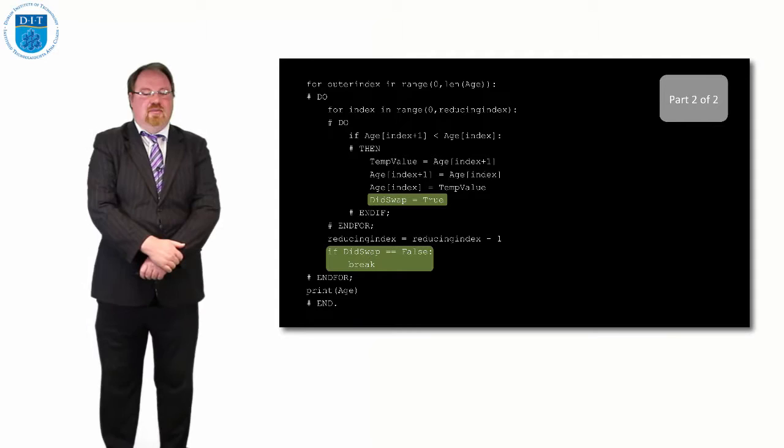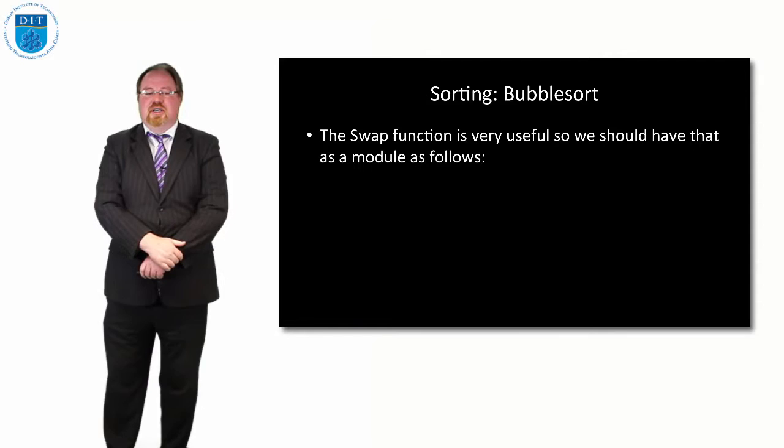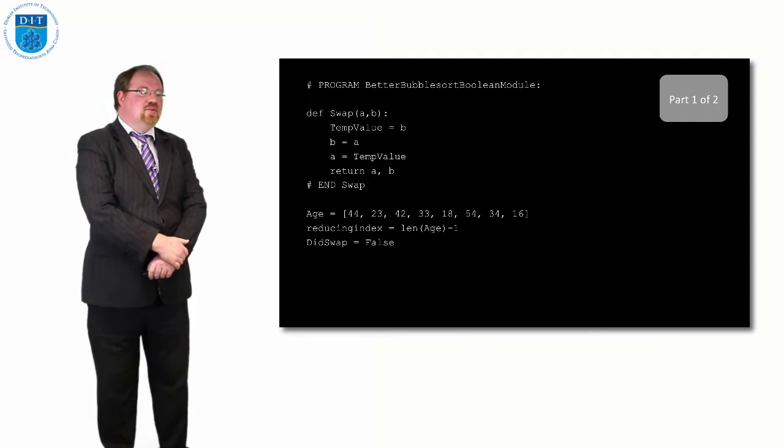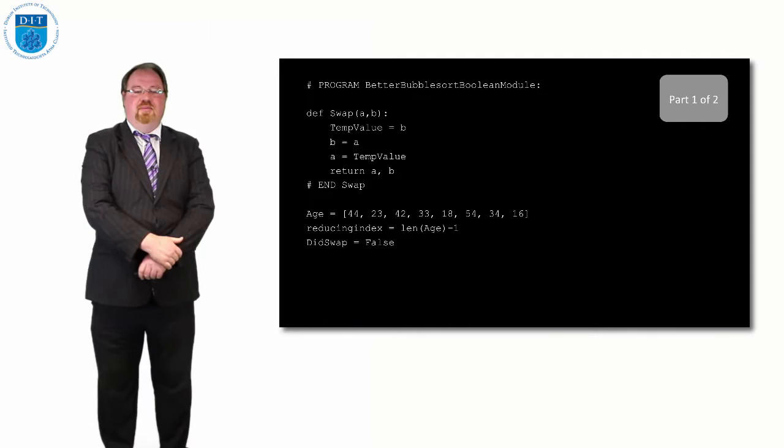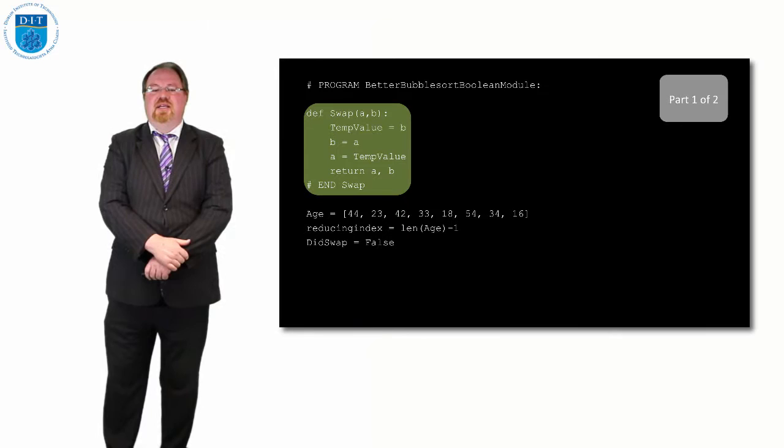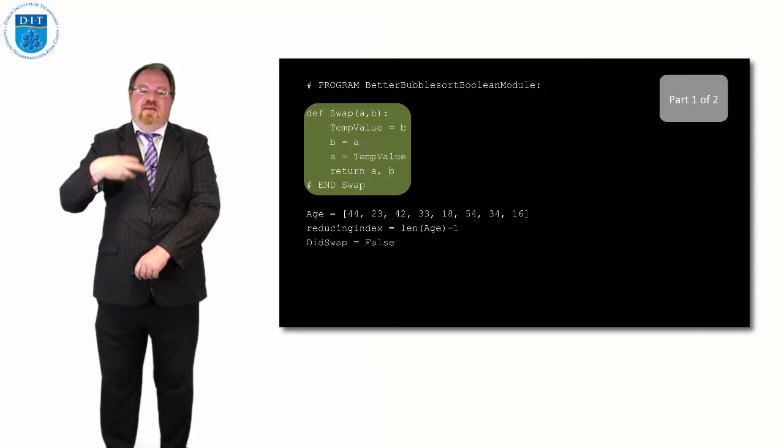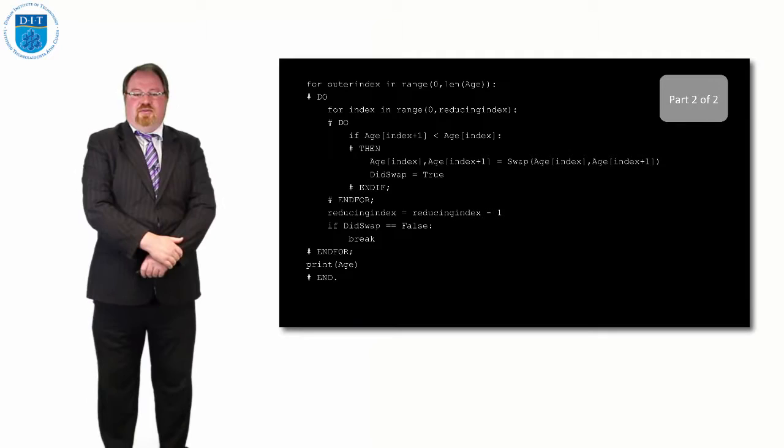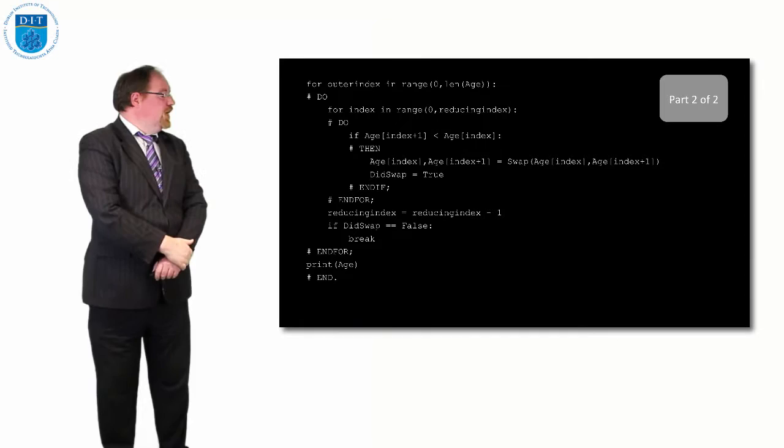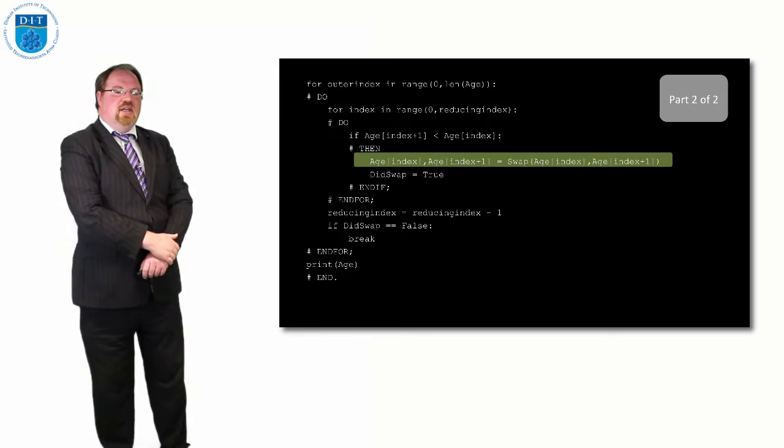We said that we could create a swap function when we're talking about pseudocode, and how we do it in Python is exactly as with the other one. We use the def command to define a method or module called swap, and it takes in two values a and b. Temp value gets b, b gets a, and a gets temp value, and then we return. That's our other keyword: return a and b. Now a will have the value that was in b and b will have the value in a. The rest of the code will be exactly the same as before, except instead of doing the swap inside the code, we just have this line that says index element i and i plus 1 are swapped around.